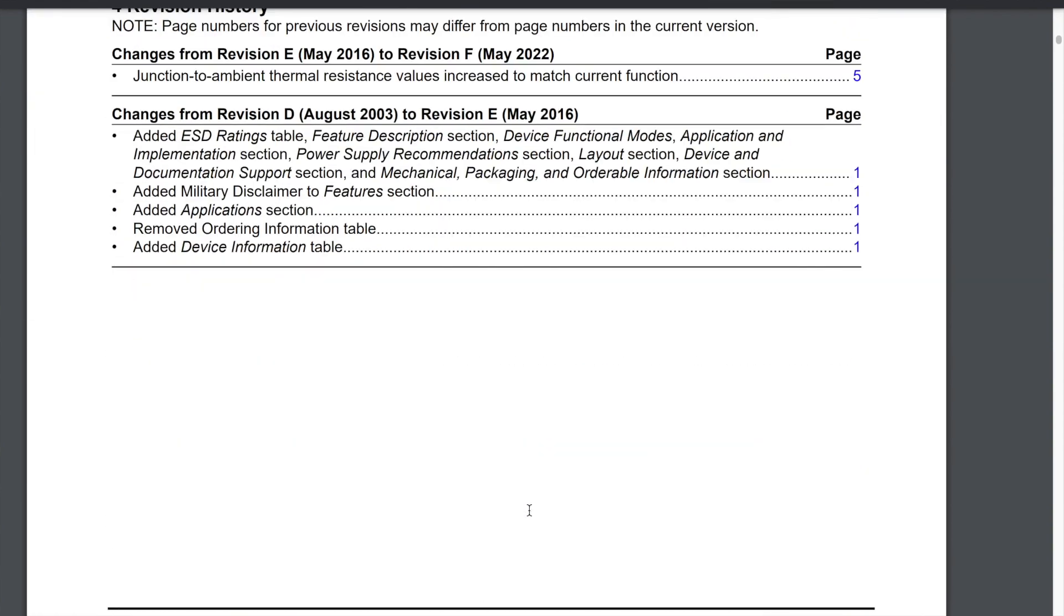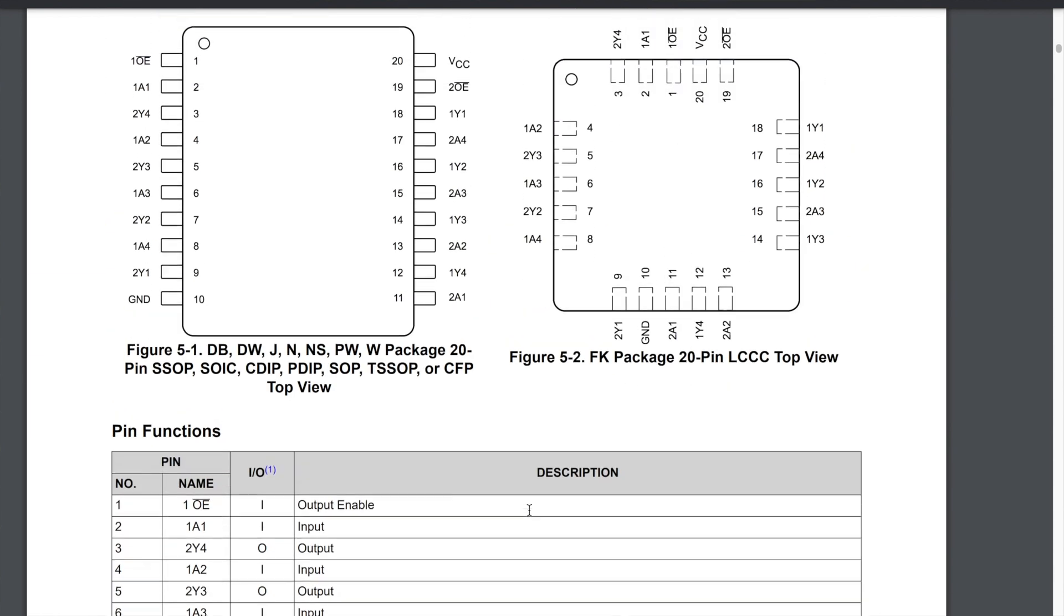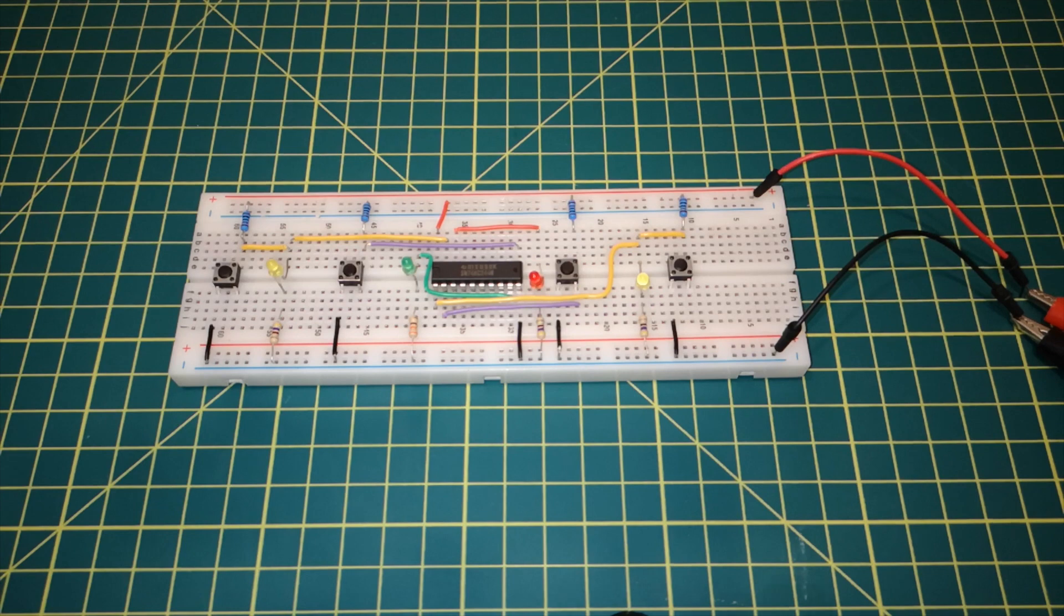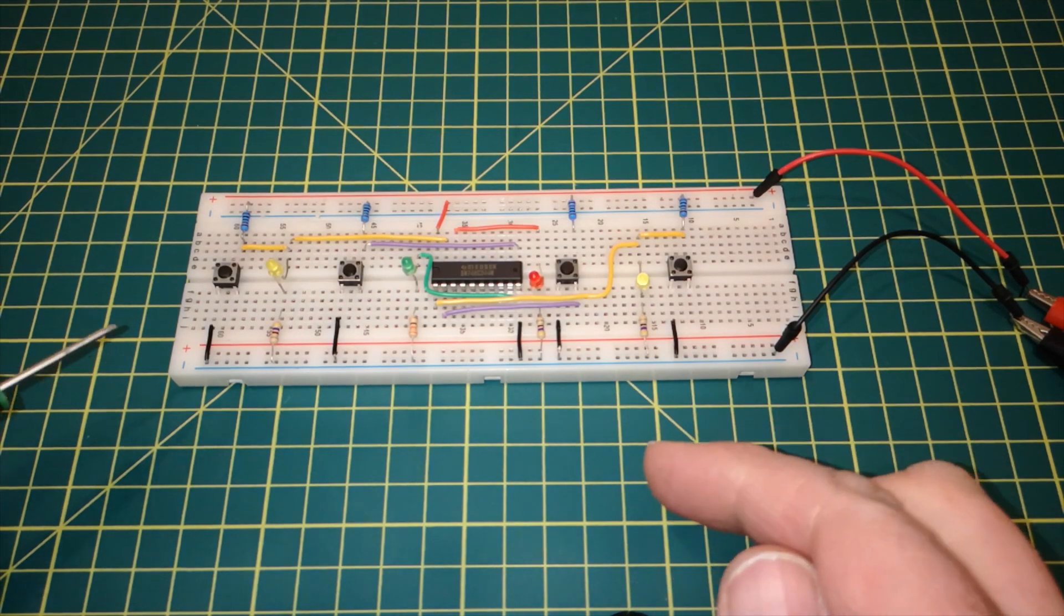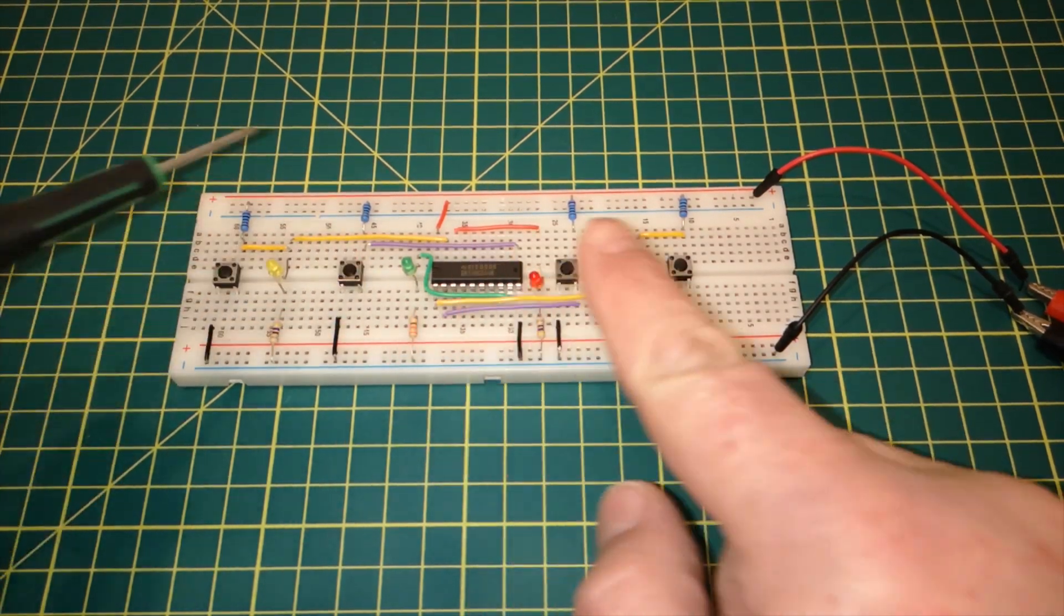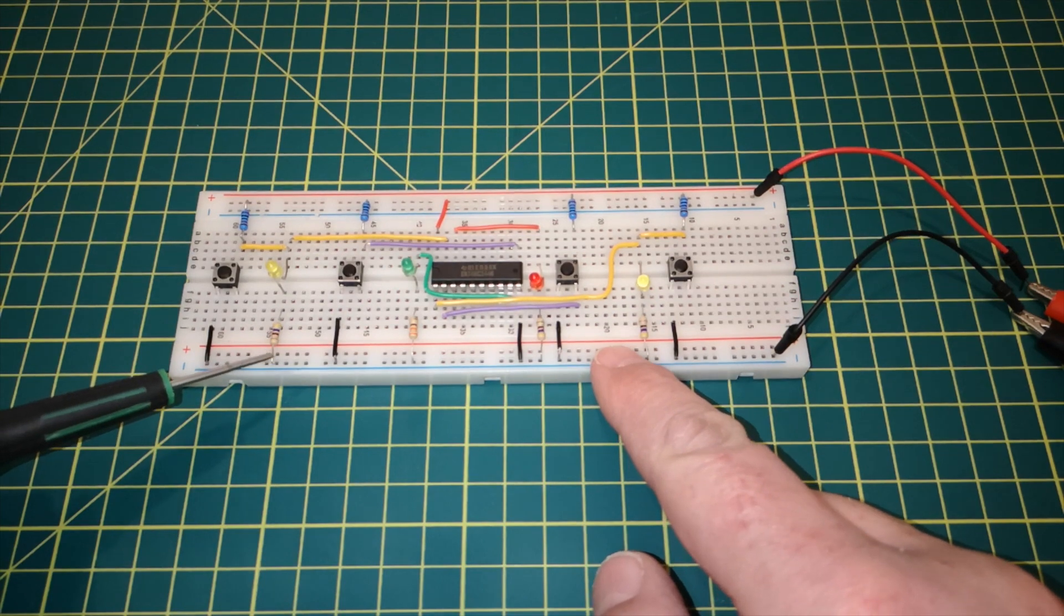We've got the pinout down here. So our package is the PDIP, so this is the correct diagram for our package. So if we look back at the breadboard, I've got quite a bit of circuitry here. So let me explain some of this.